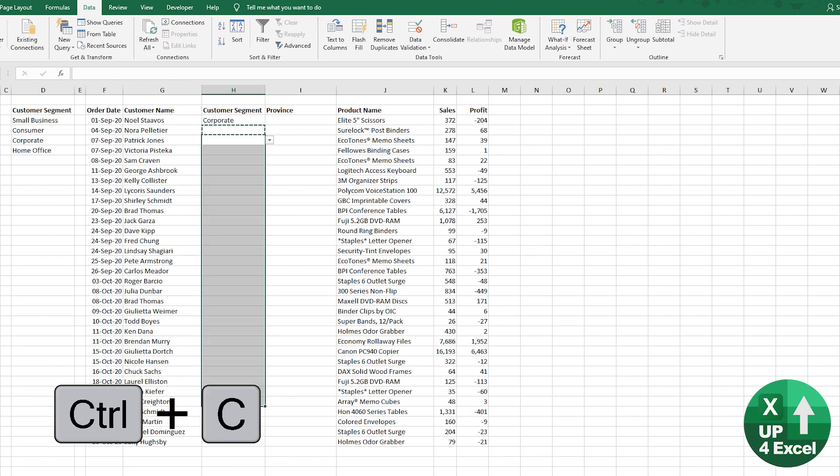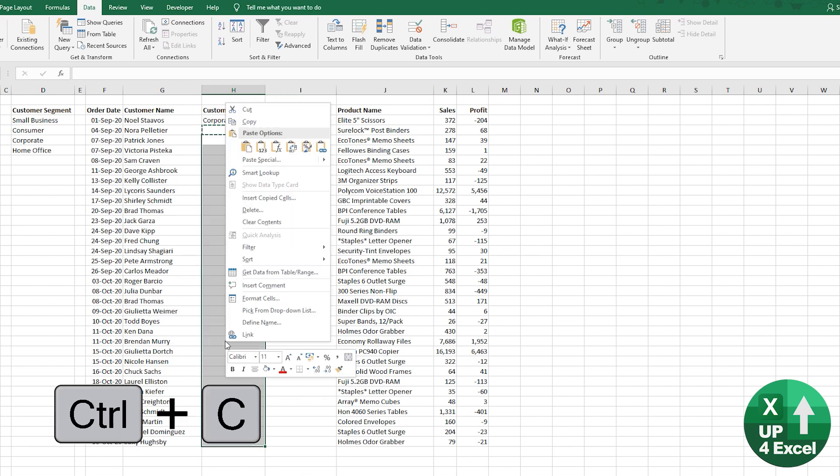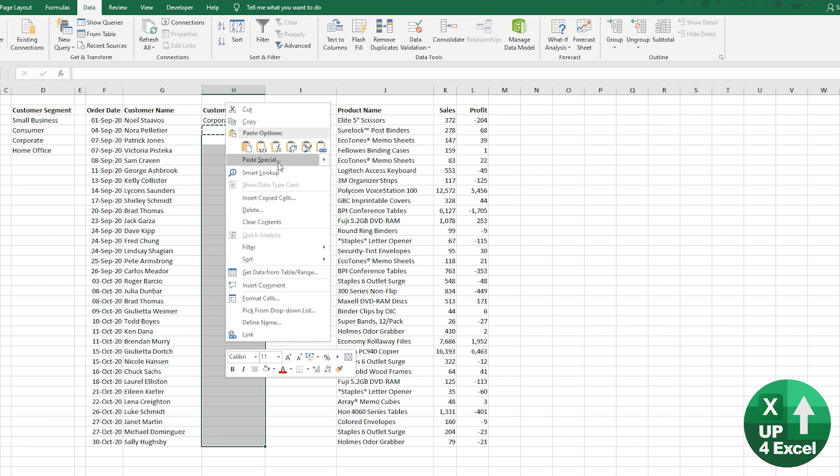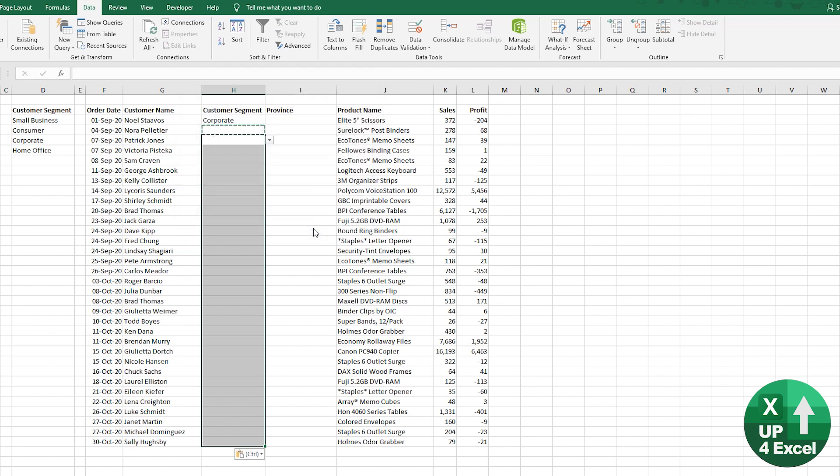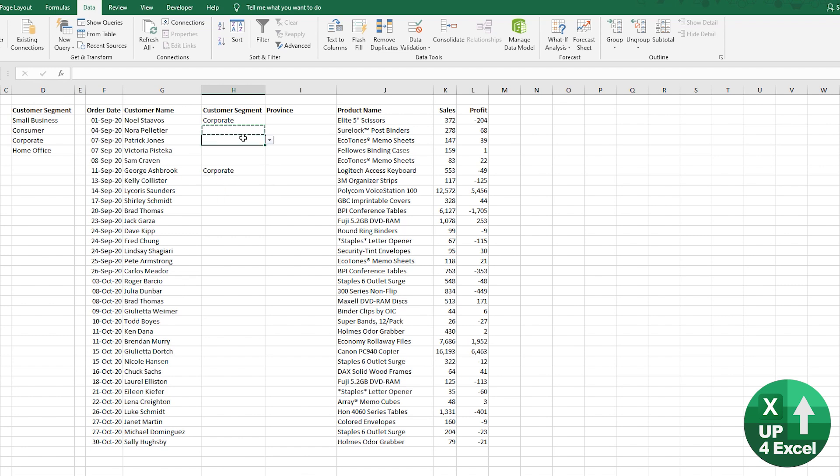OK. And you can also, for example, just copy and paste data validation. If you do a paste special, and then you can click on validation and hit OK. And that will also copy just the validation criteria. So that's that set up.